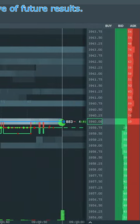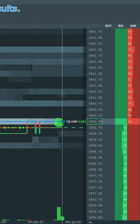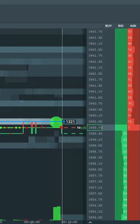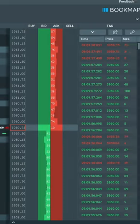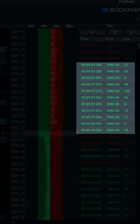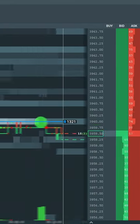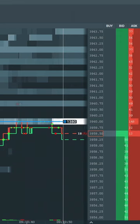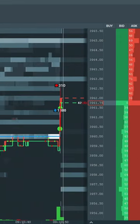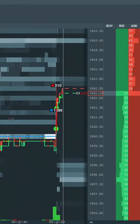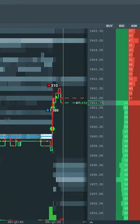Here come the buyers again with around 700 more contracts, yet the iceberg provides a solid defense. Buyers finally break through, fully filling the iceberg order.